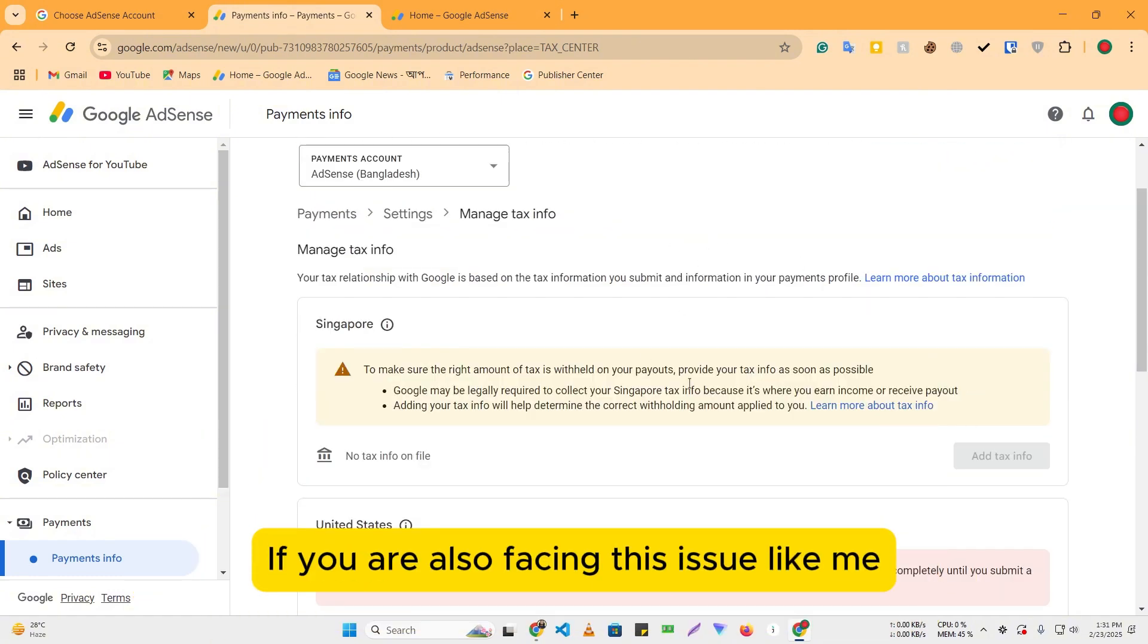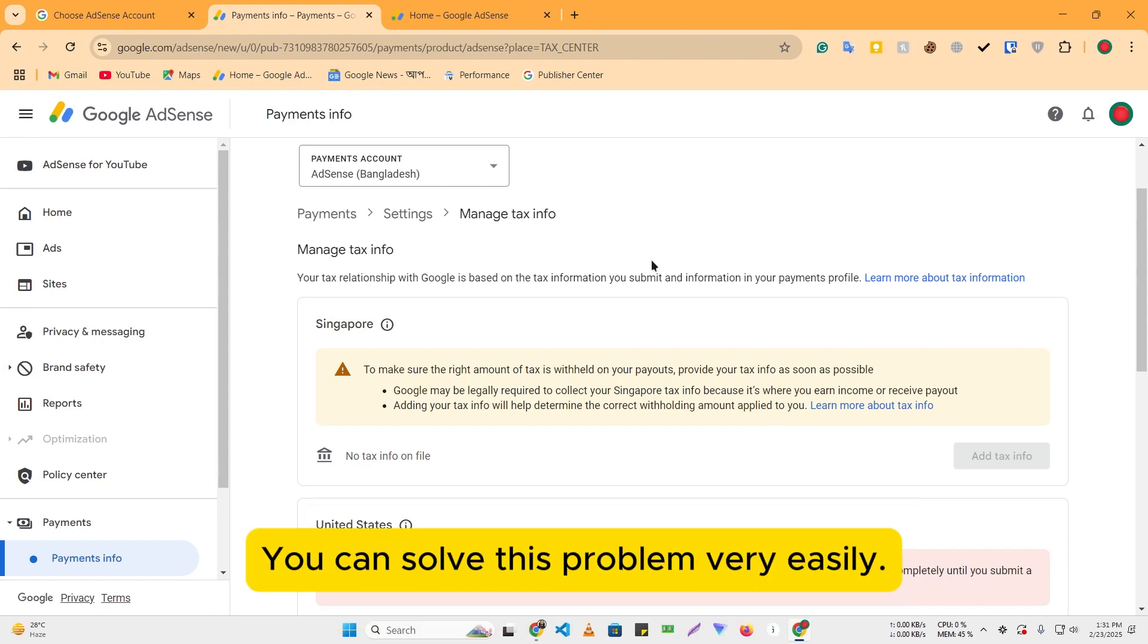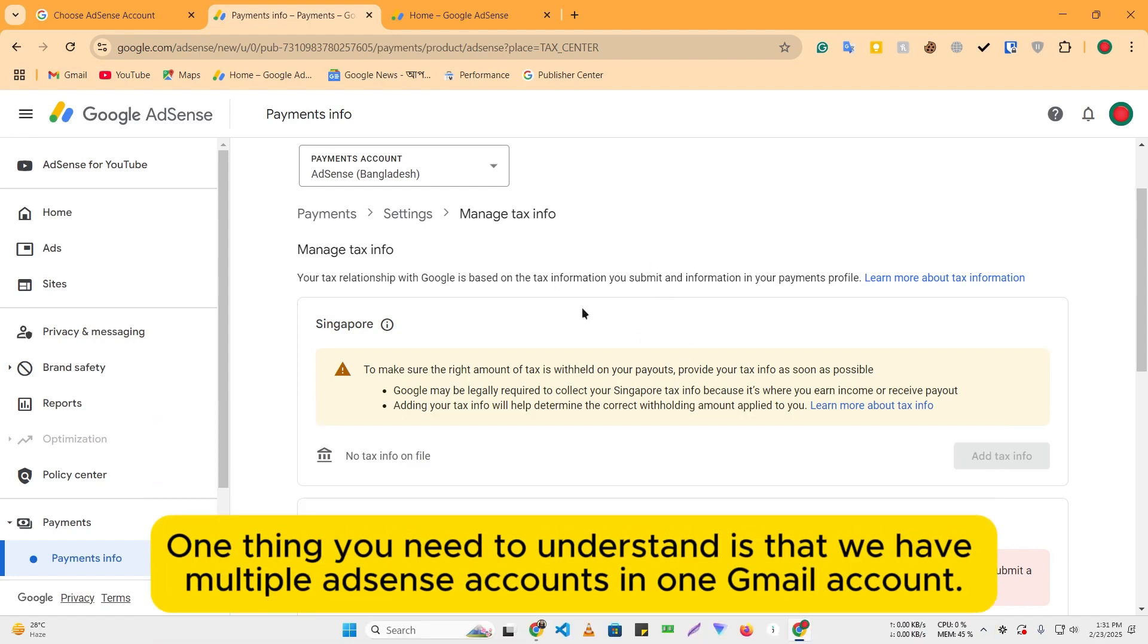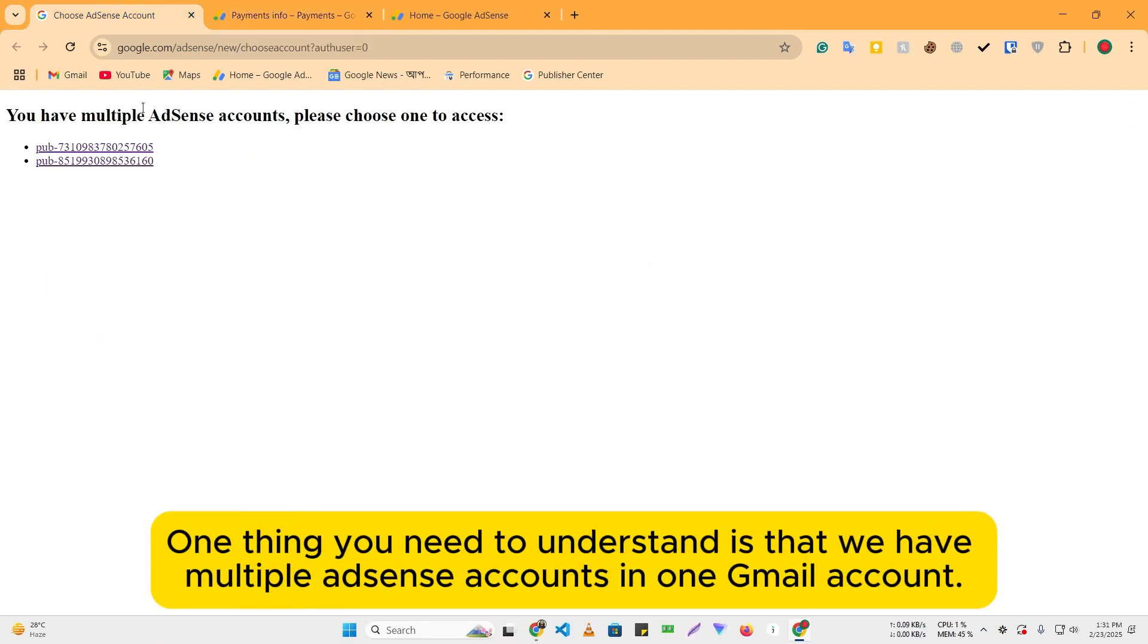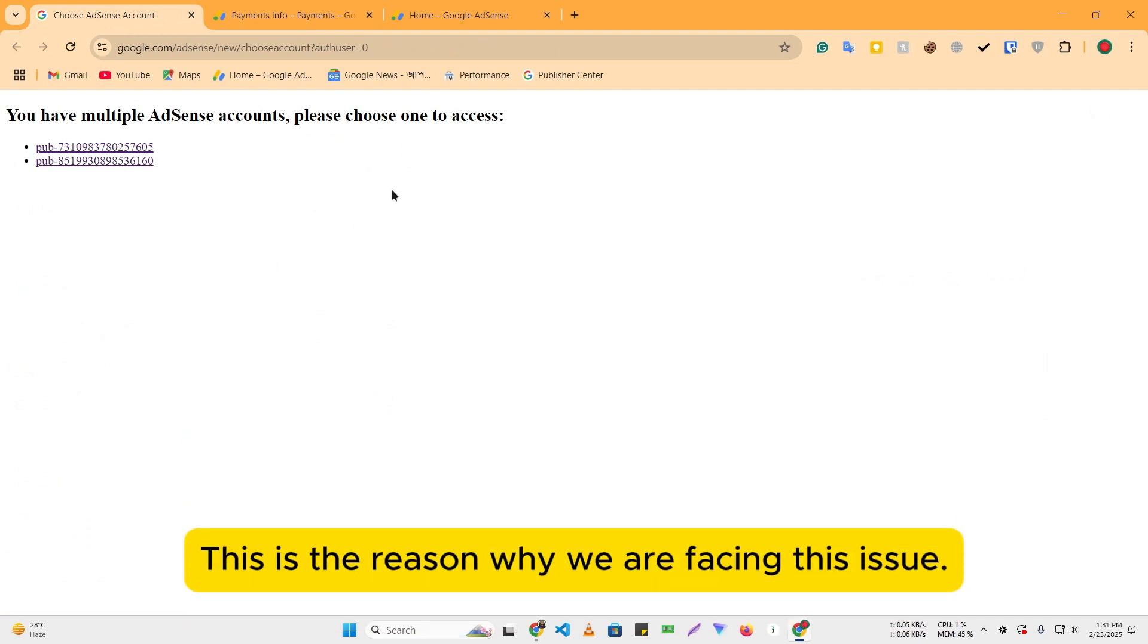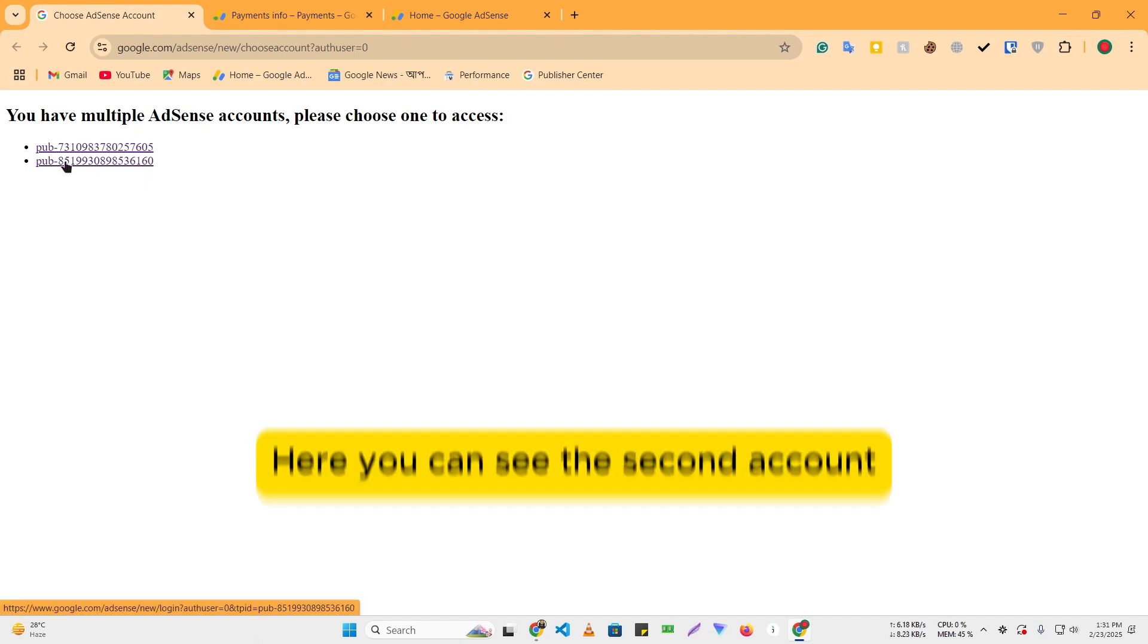If you are also facing this issue like me, you can solve this problem very easily. One thing you need to understand is that we have multiple AdSense accounts in one Gmail account. This is the reason why we are facing this issue.